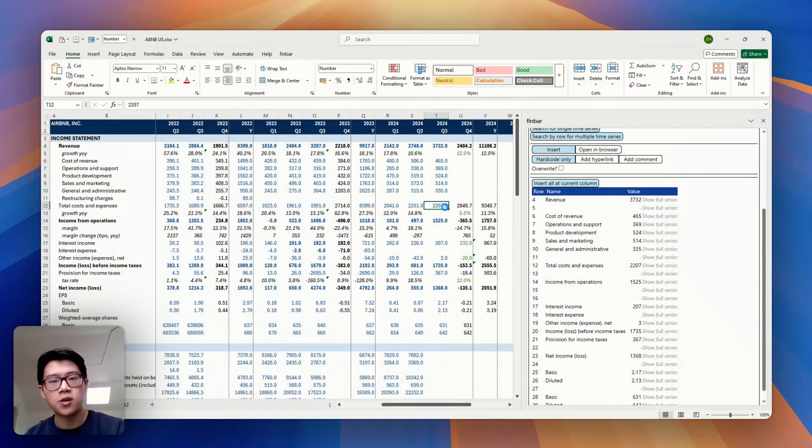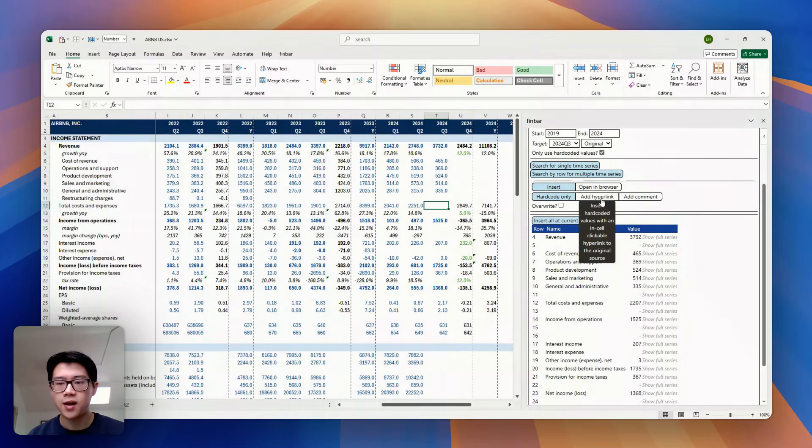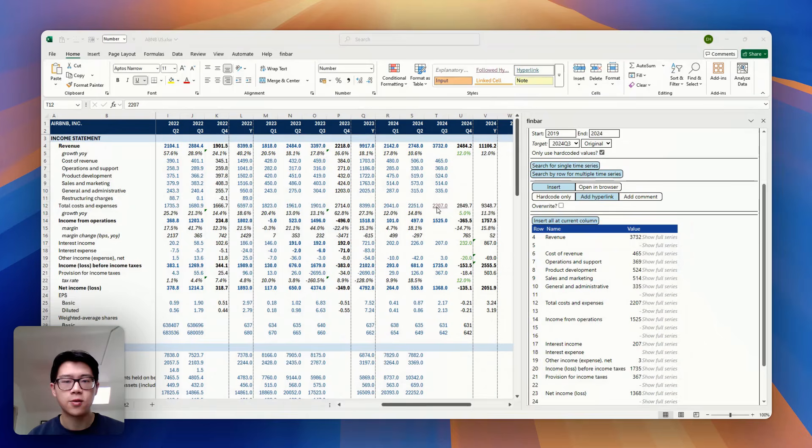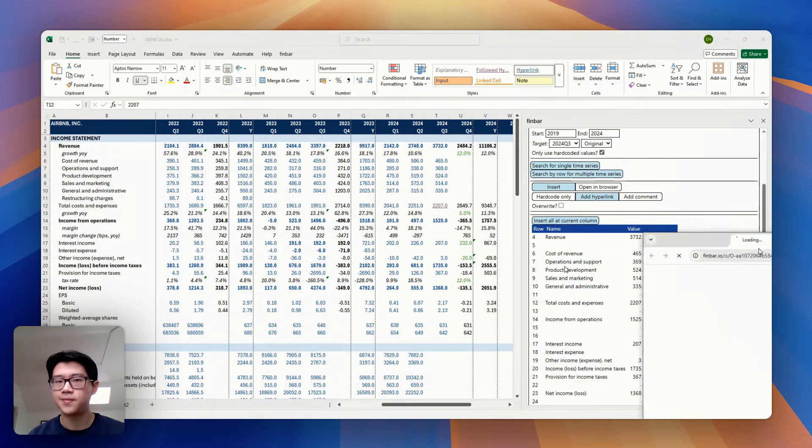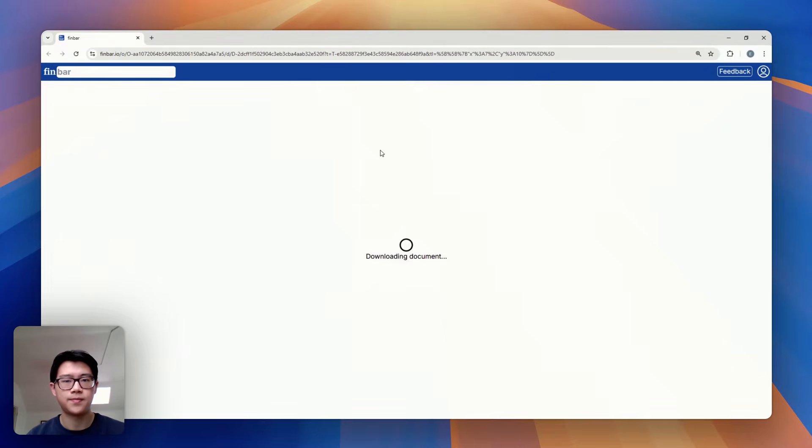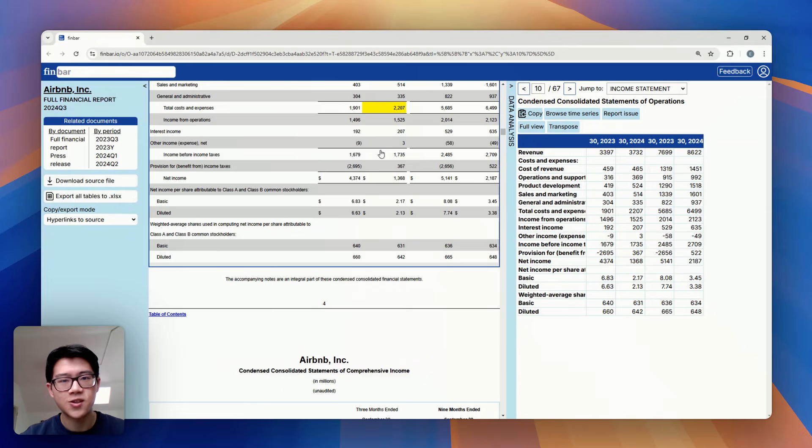And finally, if you want to maintain a way to trace where the original data is coming from, you can add automatic annotations, which give you a way to always click back into the original source. Just like that.